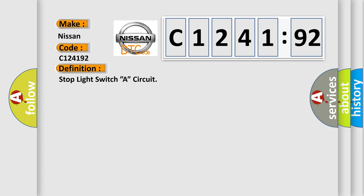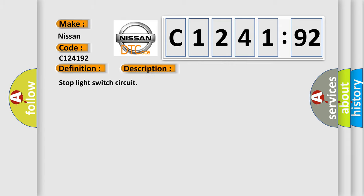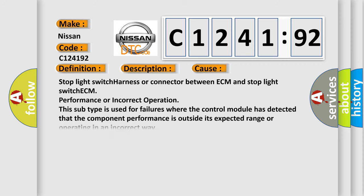The basic definition is stop light switch A circuit. And now this is a short description of this DTC code: Stop light switch circuit. This diagnostic error occurs most often in these cases.